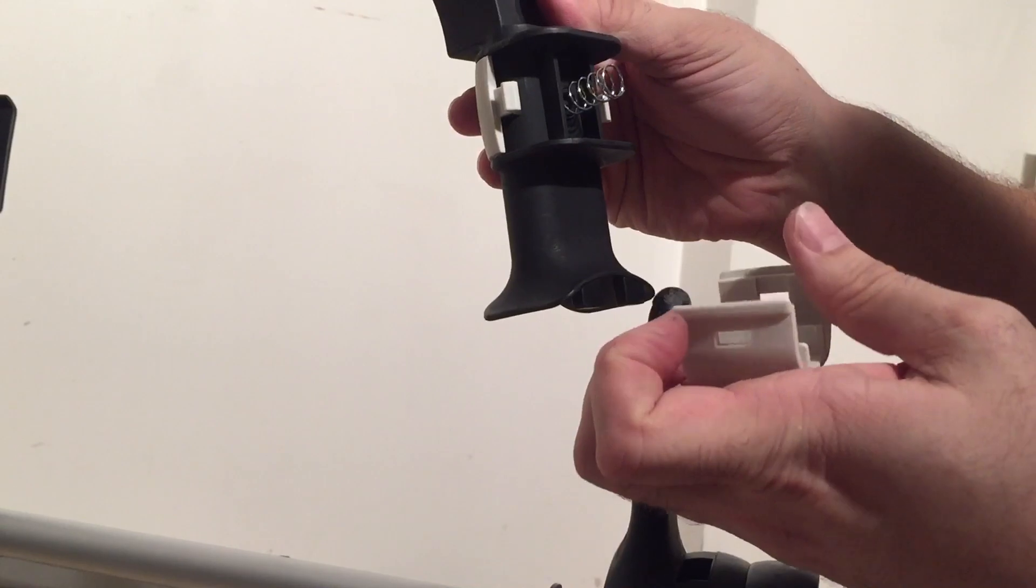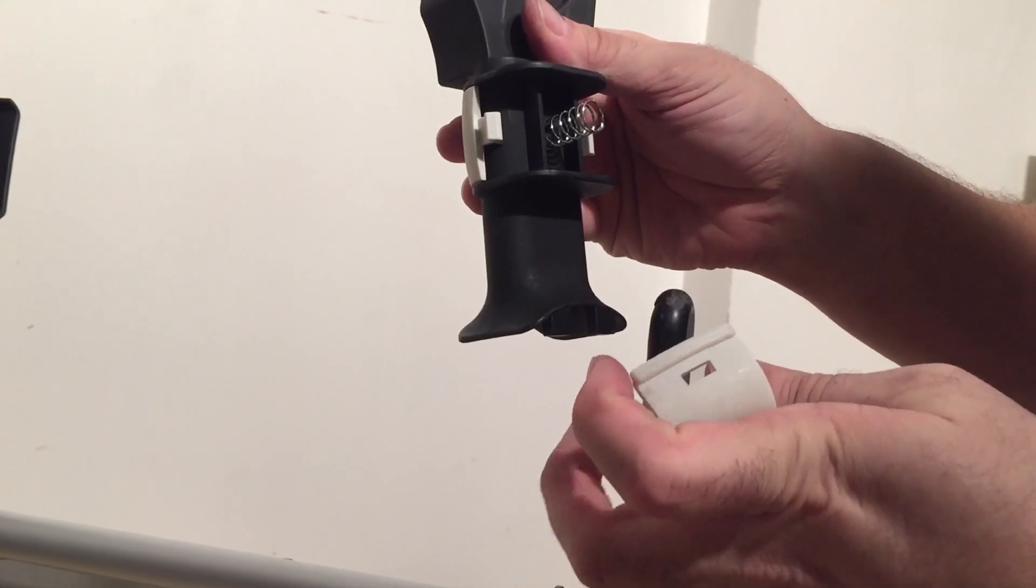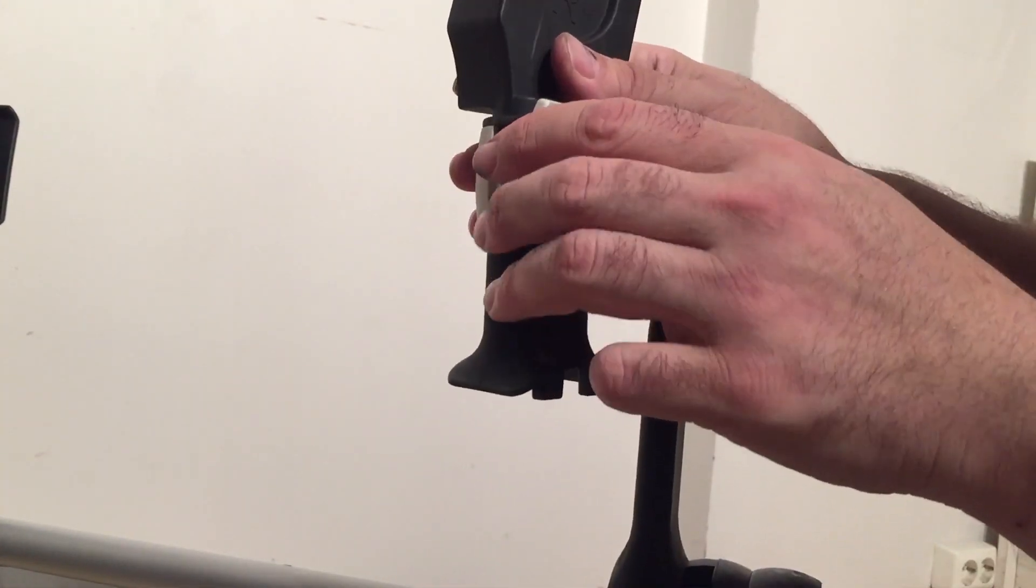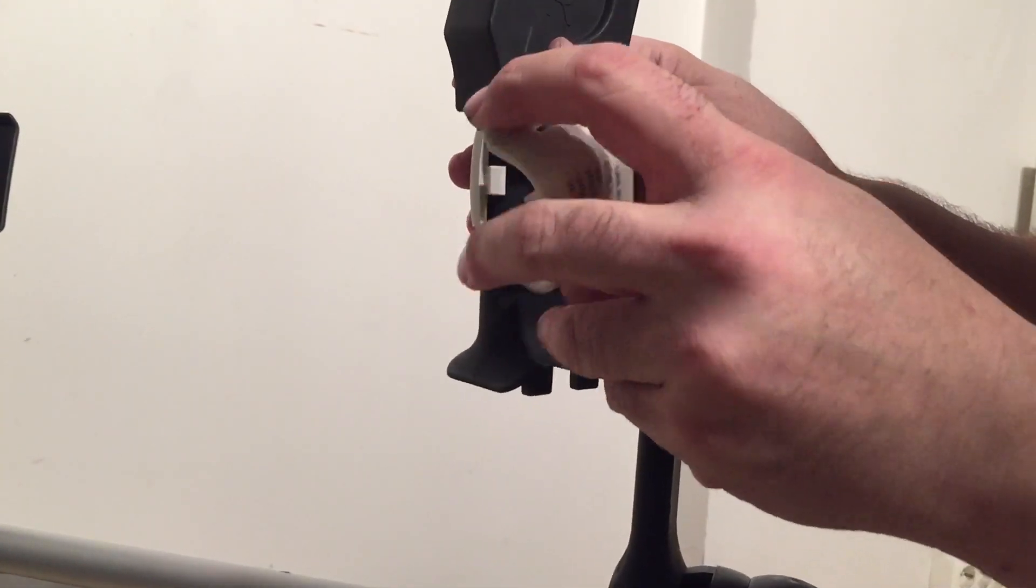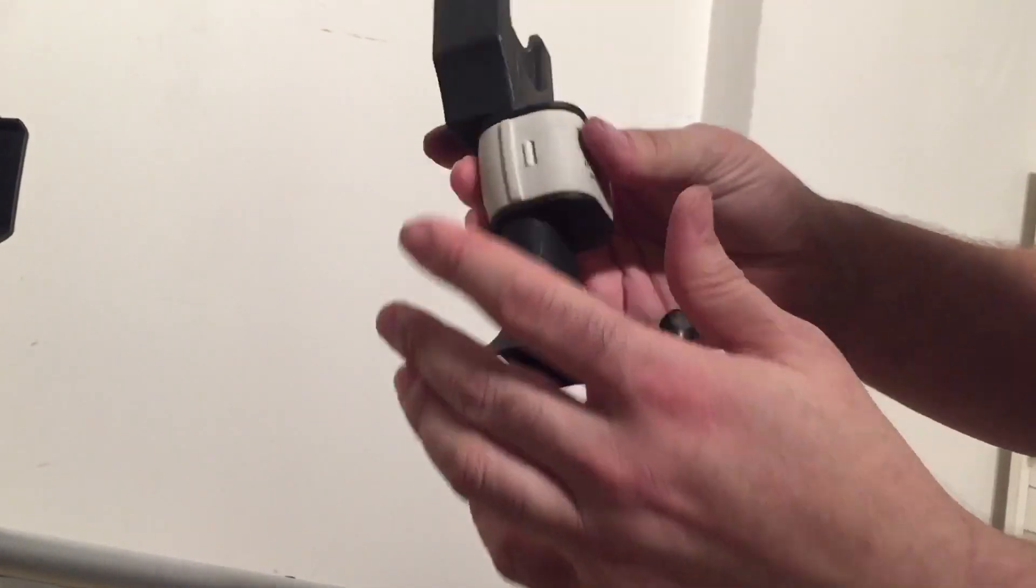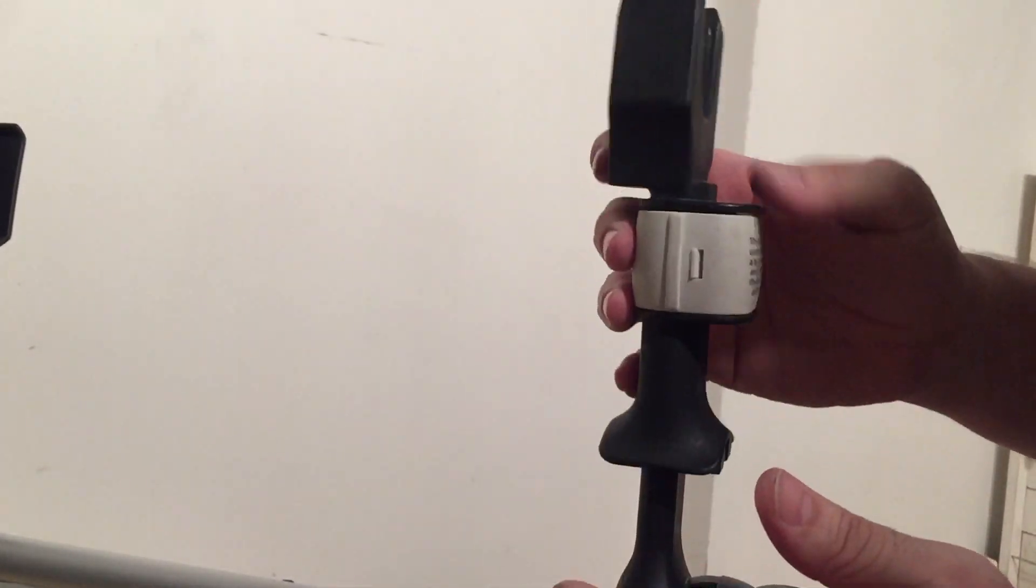Make sure your spring is there, you haven't lost it. And then it just snaps back together.